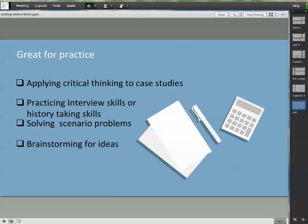Breakout rooms are great places for practicing new skills. Just to name a few examples: applying critical thinking to case studies, practicing interview skills or practicing history taking skills, solving scenario problems or just brainstorming for ideas.